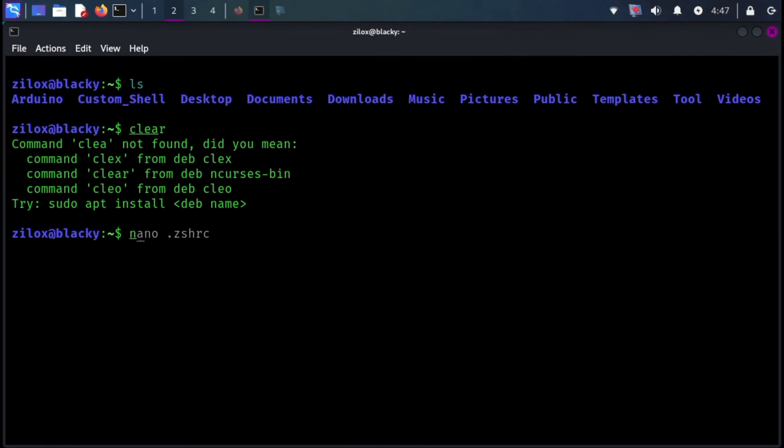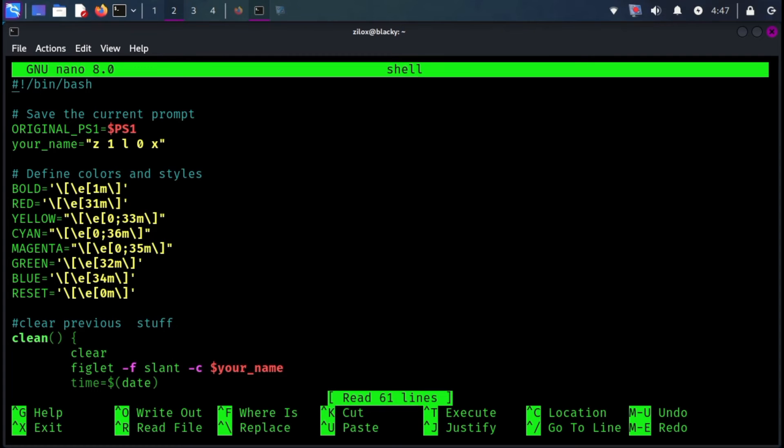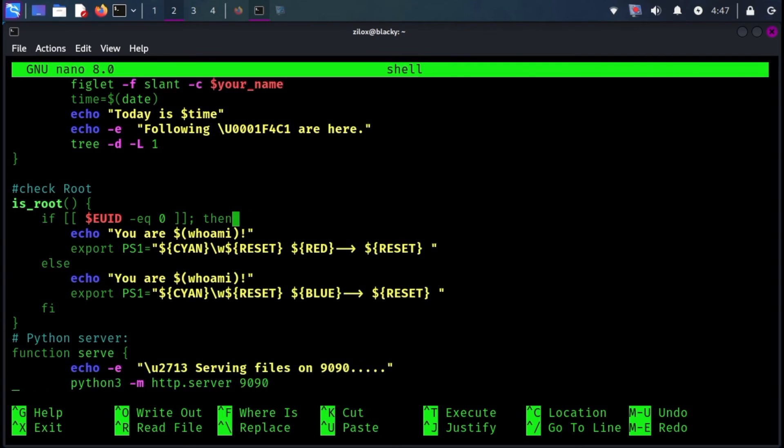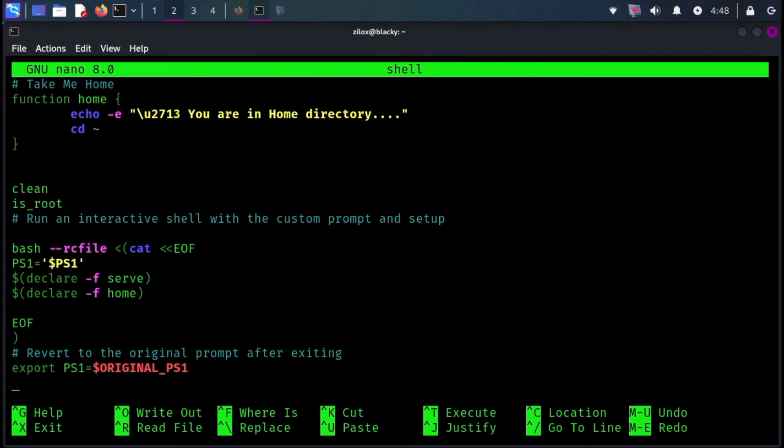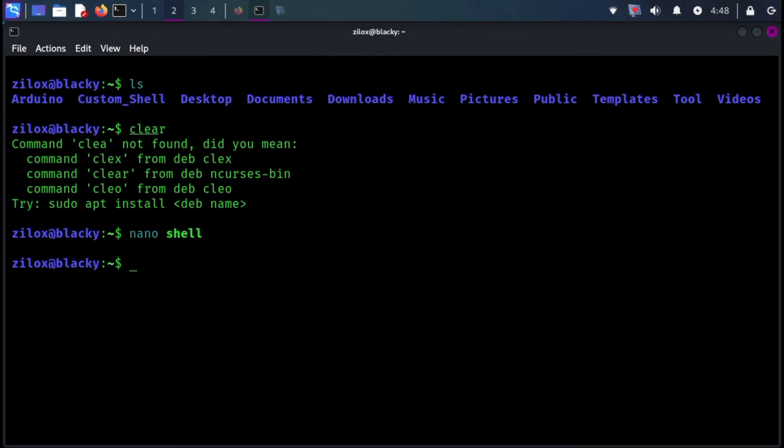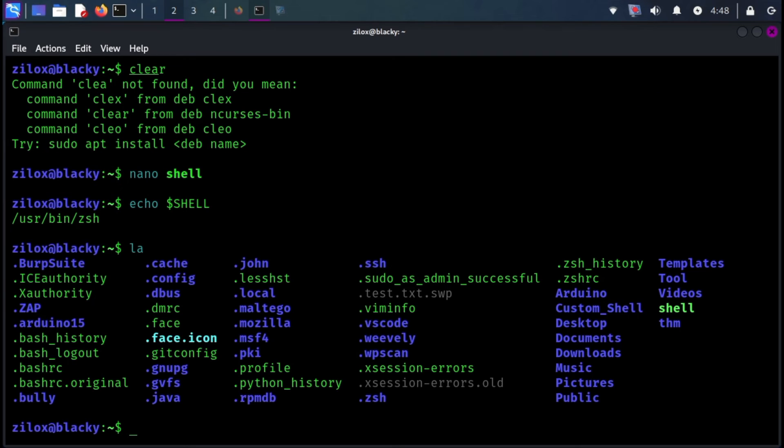To make your custom shell launch automatically at startup, we need to edit your shell configuration file. This file controls how your terminal behaves when it opens. First, identify your current shell using the provided command. It could be z-shell or bash.